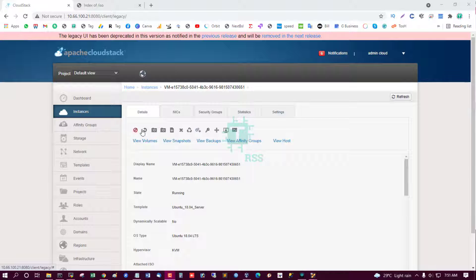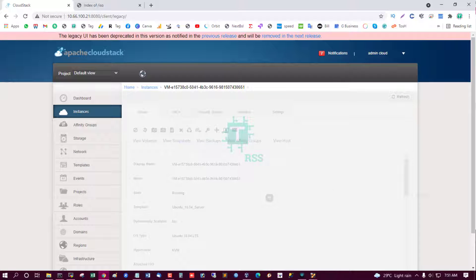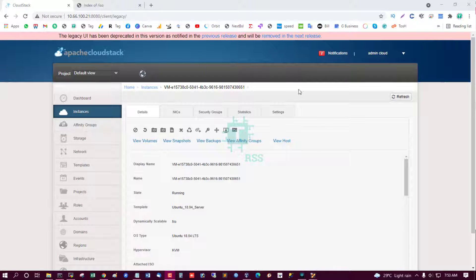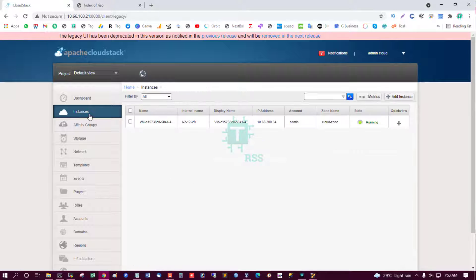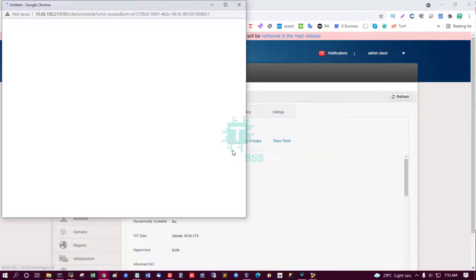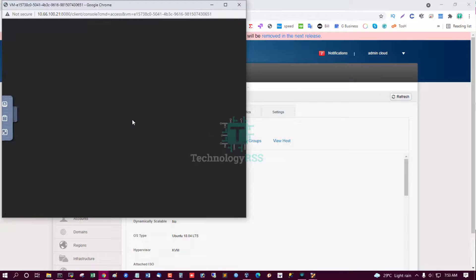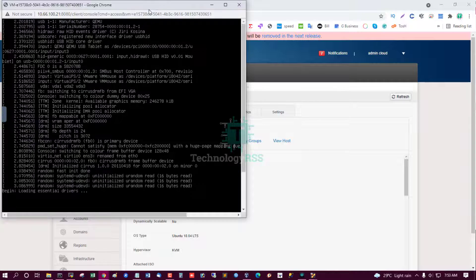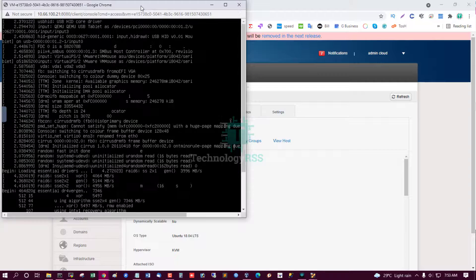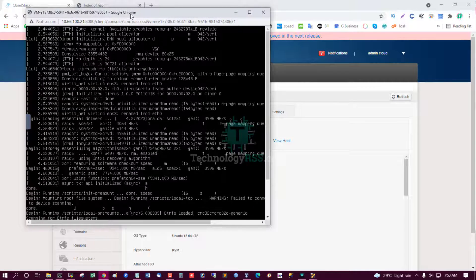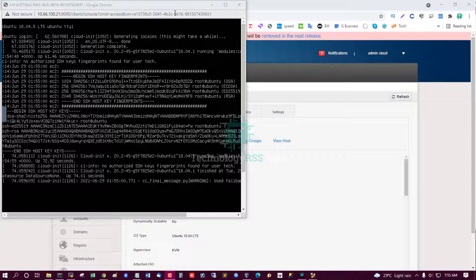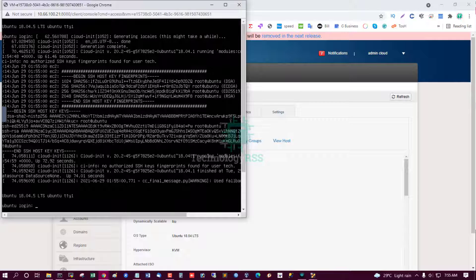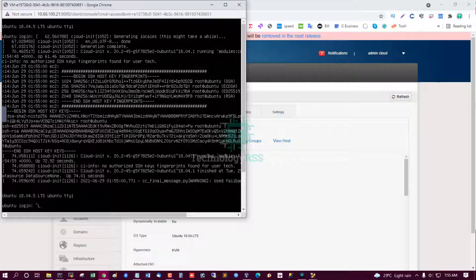Yes, successfully reboot done. Done. And now try to open this console and I see this VM is continuing starting. Yes, successfully start instance. Now I try to login.